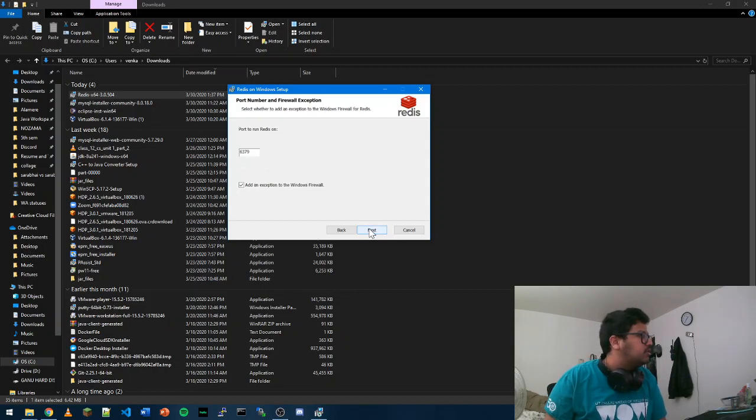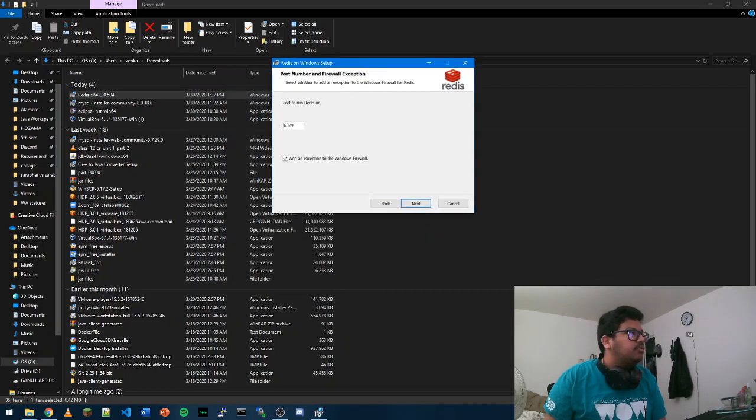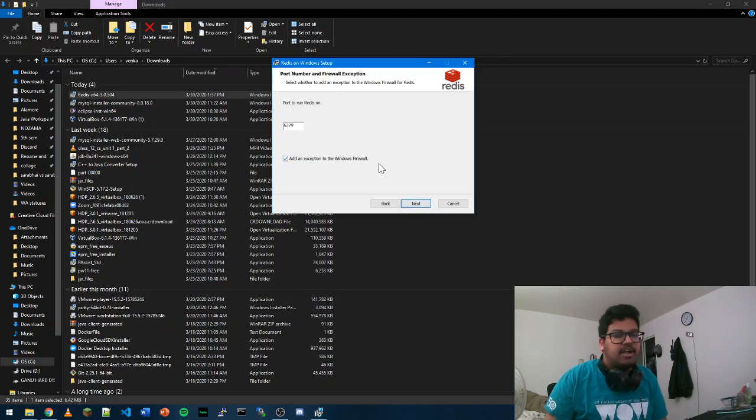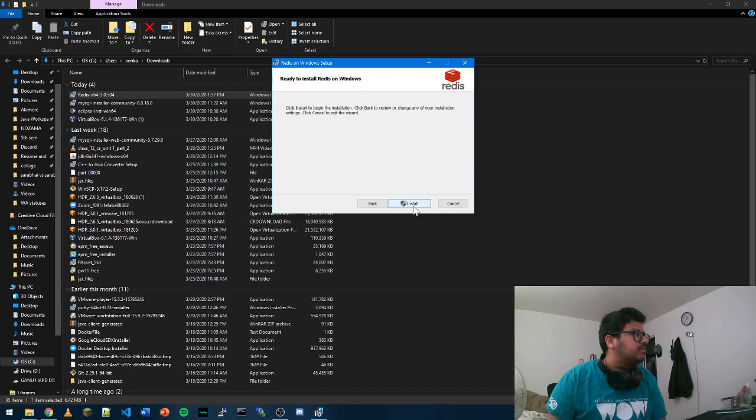Make sure you know the port. This will be automatically default port 6379. You can add an exception to firewall, or else it just blocks it. You don't have to set a maximum as of now. Go ahead and click install.